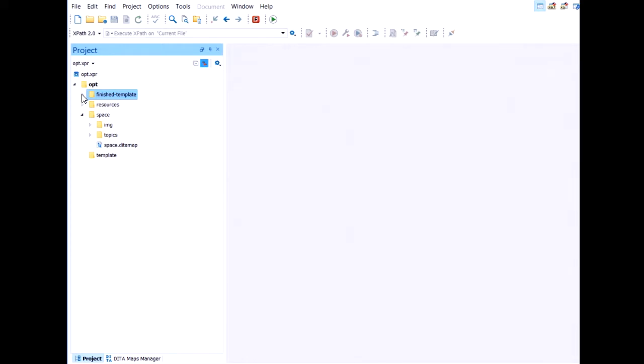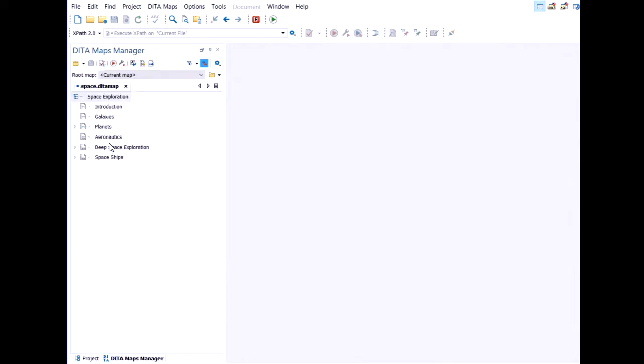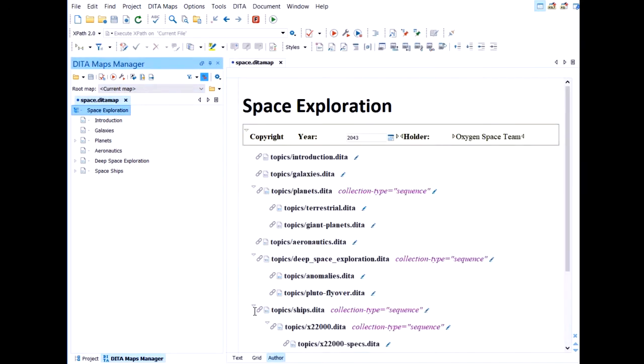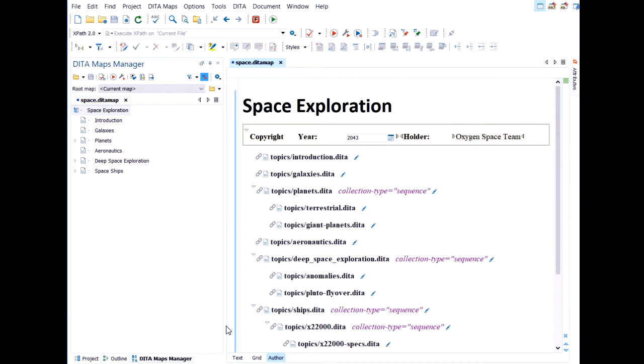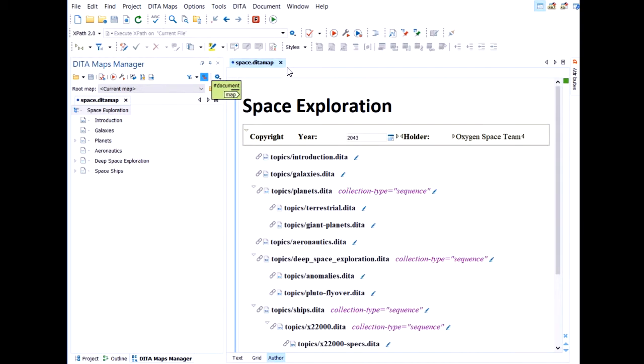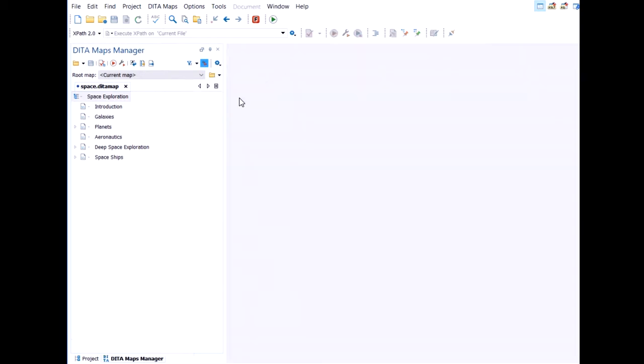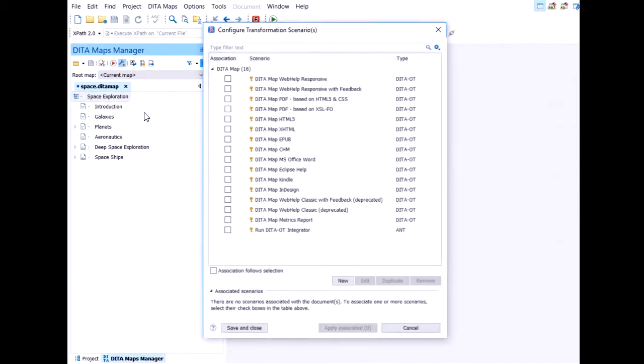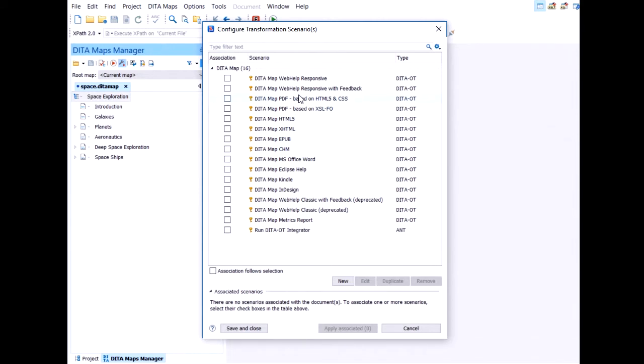It's demo time. So I have a DITA map. It's basically an XML document. We can open it inside an editor to have a look at it. But underneath it's just XML, a specific XML vocabulary. But Oxygen offers this specialized view, it's called the DITA maps manager. To publish our content we select the configure transformation scenario action on the toolbar.